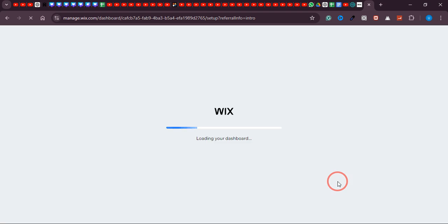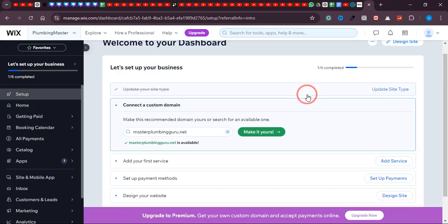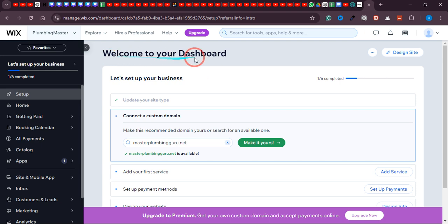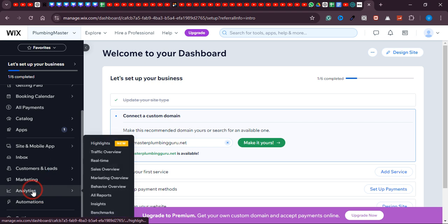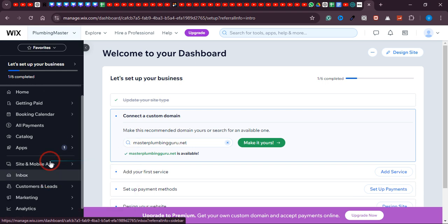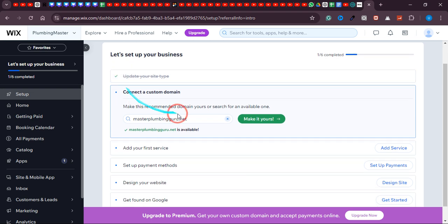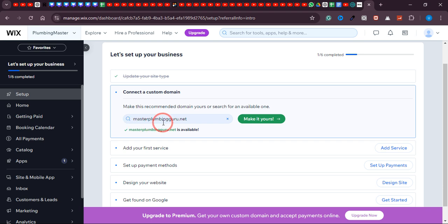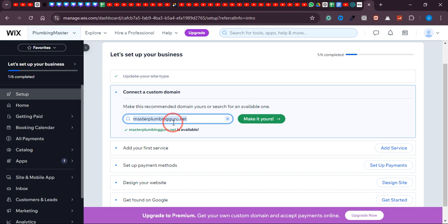After a few seconds you'll land on your dashboard. On the left side you have options like analytics, traffic, and real-time views. Before that, you need to connect a domain to your website. Our domain name 'Plumbing Master' isn't available, but Wix is suggesting 'masterplumbingguru.net' is available. If you like this domain, click 'Make It Yours' and buy it. If you don't like it, play around with the words until you find an available one.